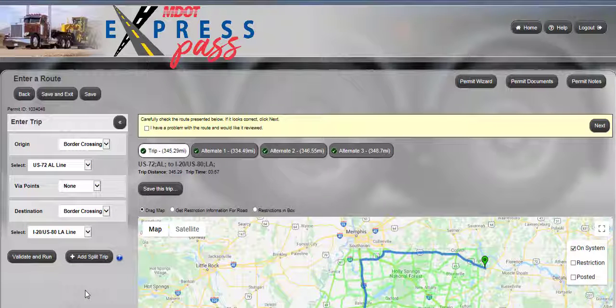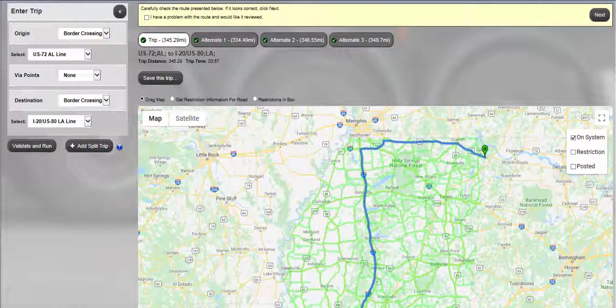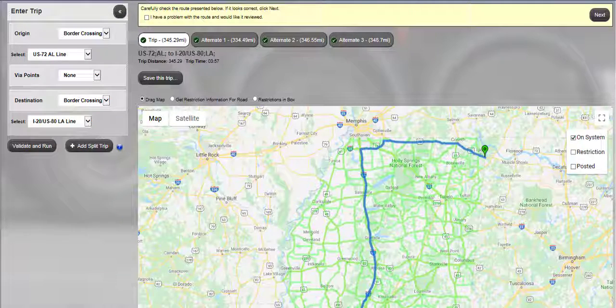Express Pass will determine the quickest, safest route of travel and display a map of that route. The route is denoted by a blue highlighted line traveling from Alabama to Louisiana.